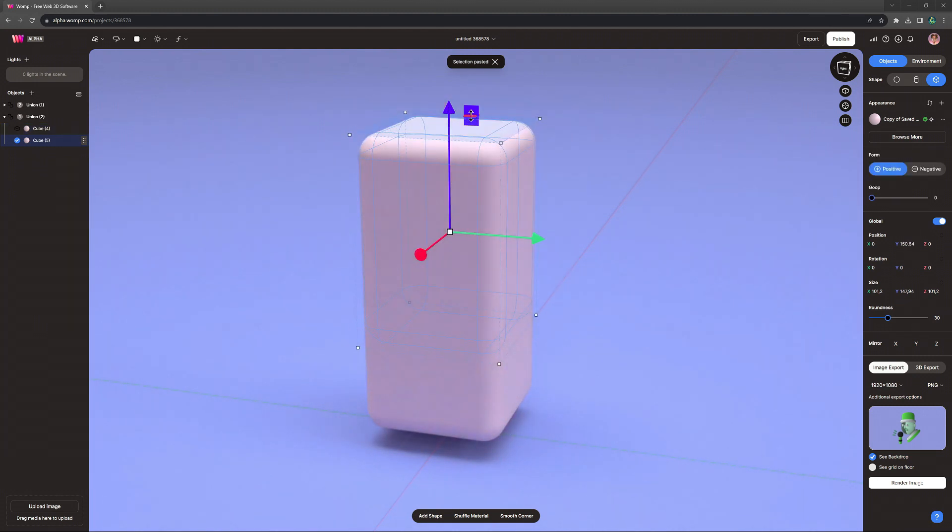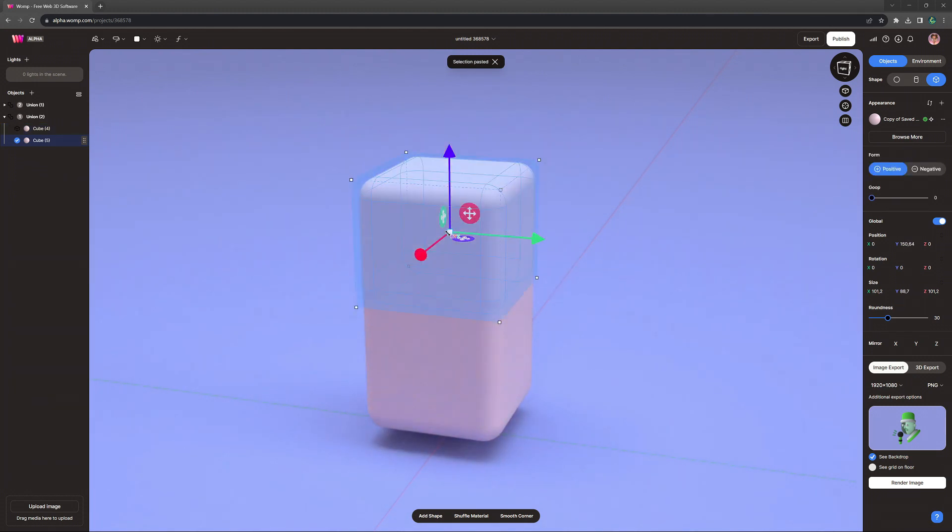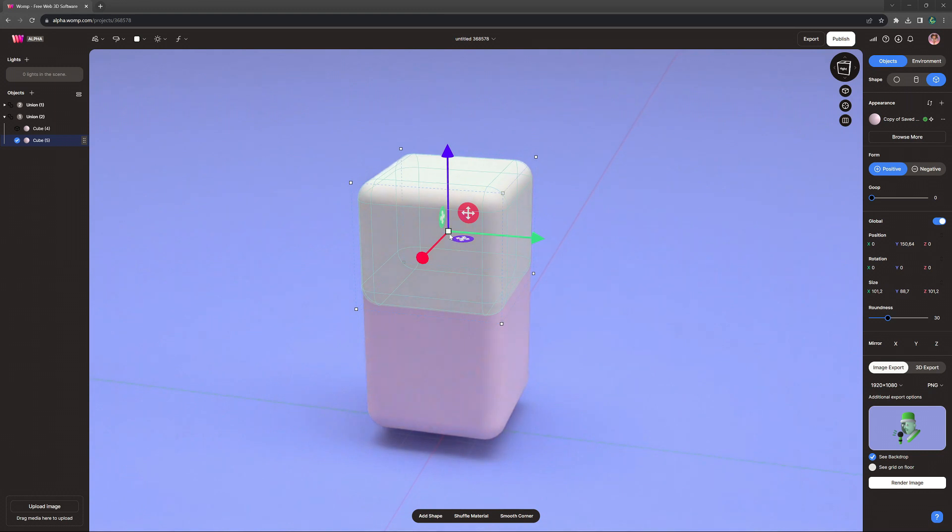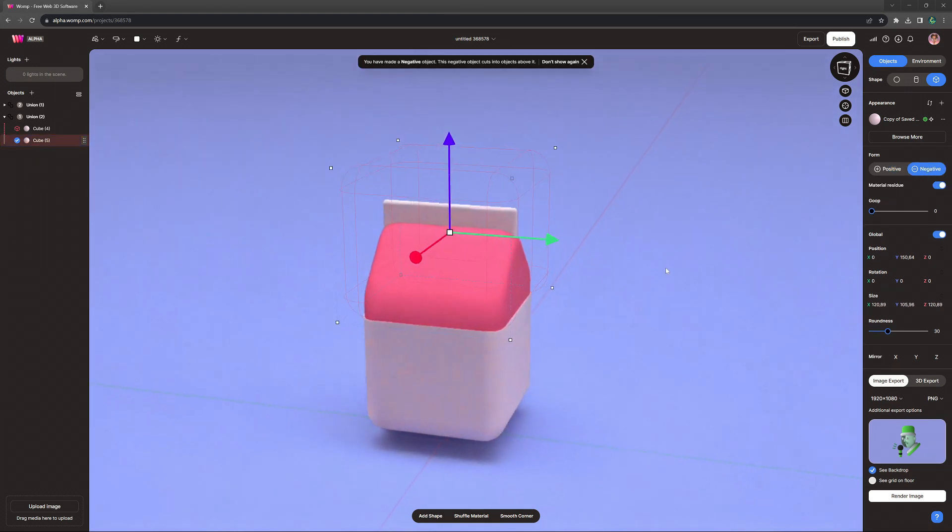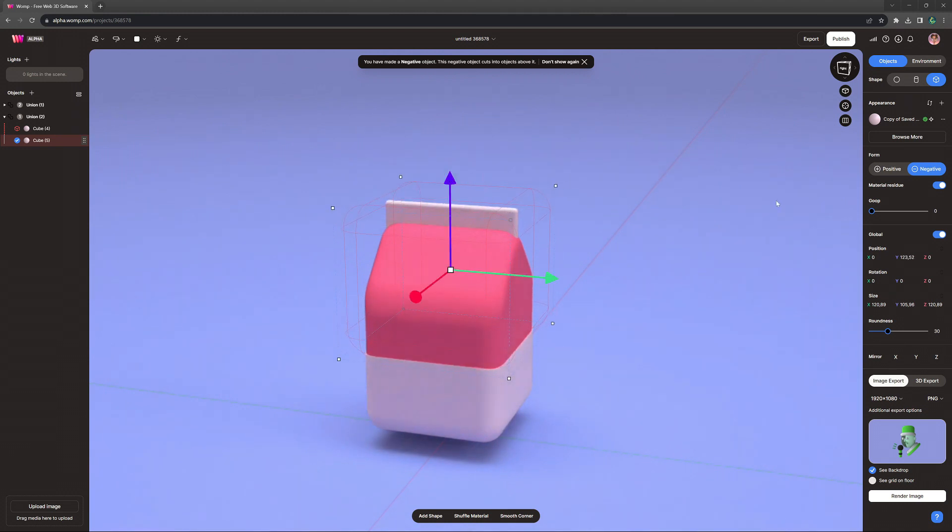Next, we make a copy, and that copy we basically use to subtract it from the top. So make it a bit bigger, turn it into a negative, and now we can bring it down to create our first detail.